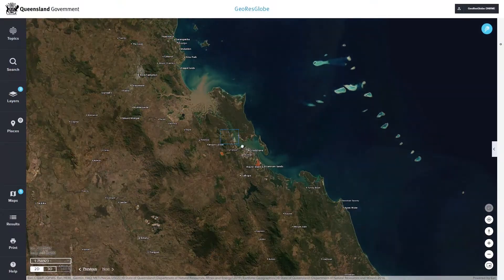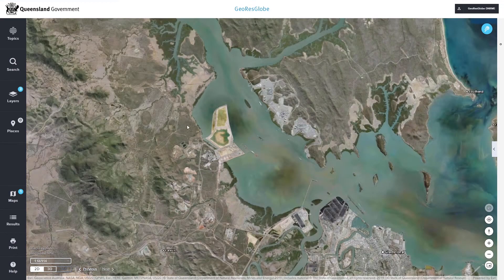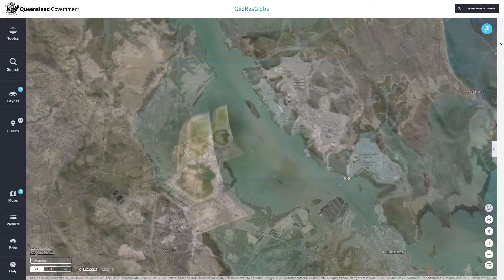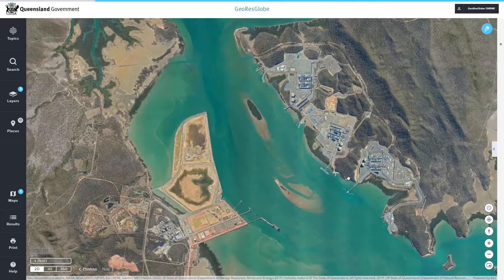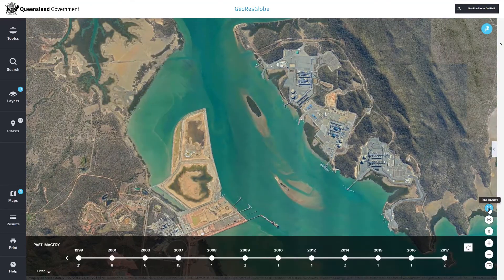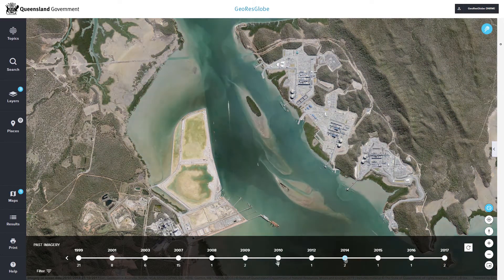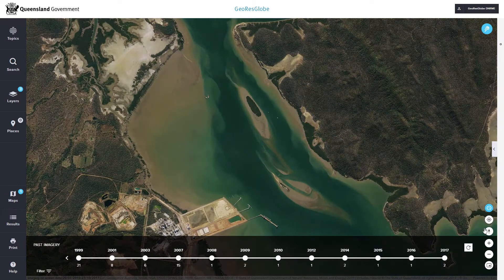Imagery has always been a key part of our spatial viewer, with broad coverage of satellite imagery and aerial photography. But now, even better, users can access decades worth of historical imagery across the state, dating back over 80 years. This can be used in a variety of applications such as compliance and change detection.